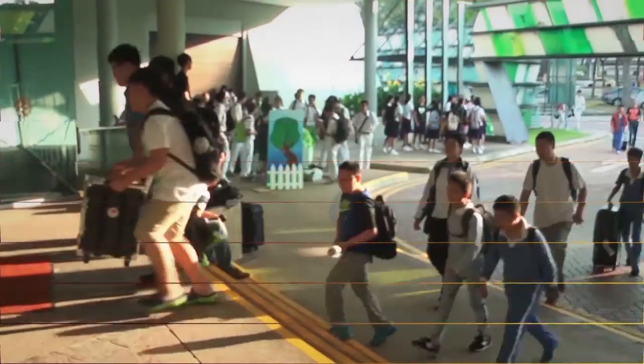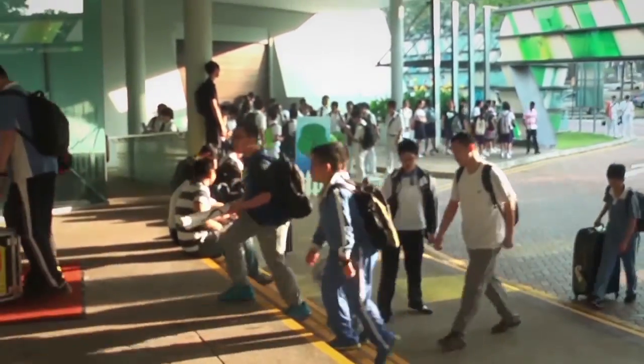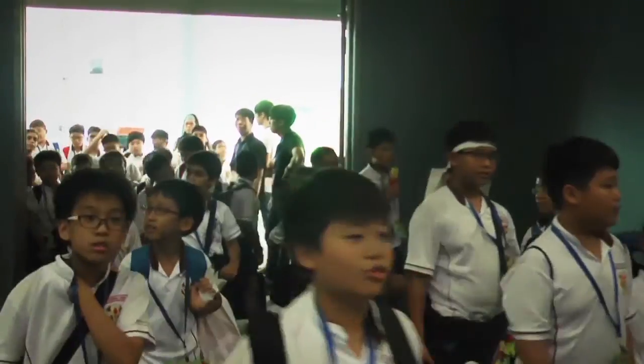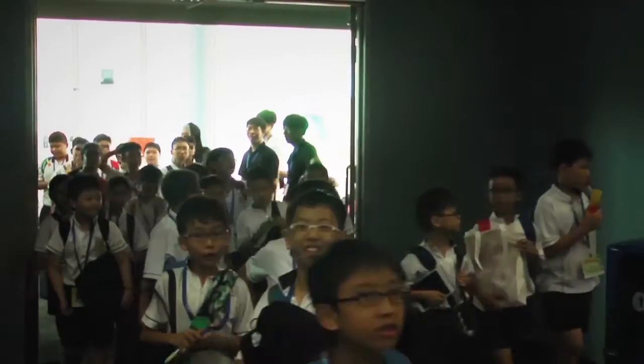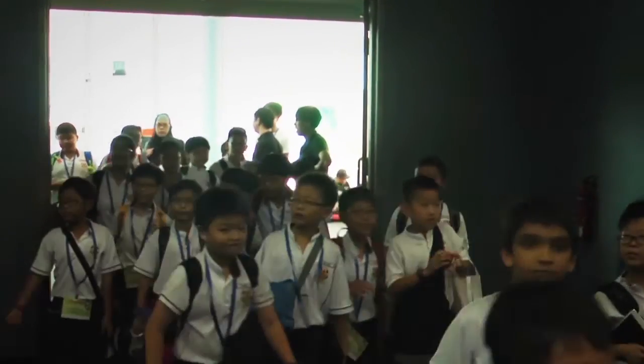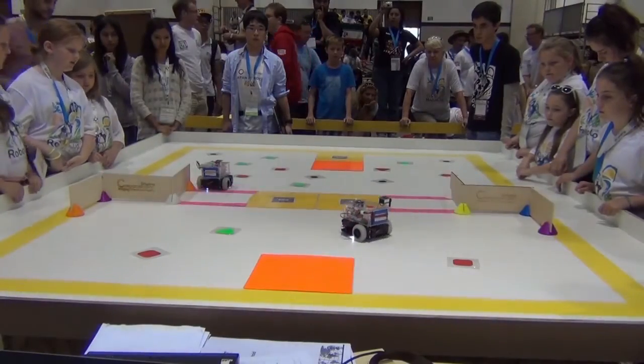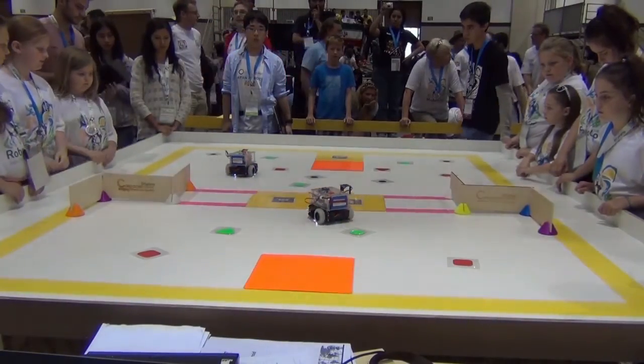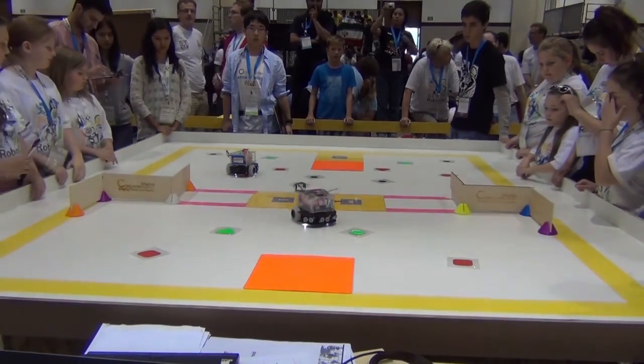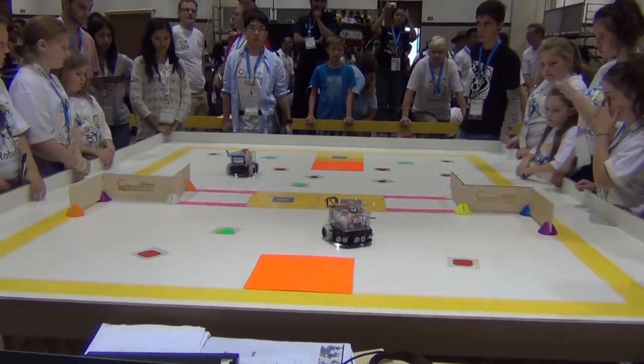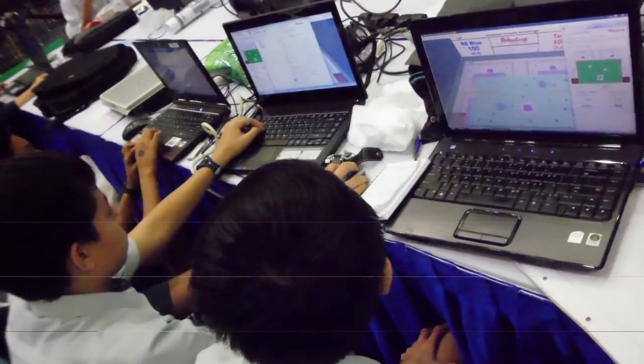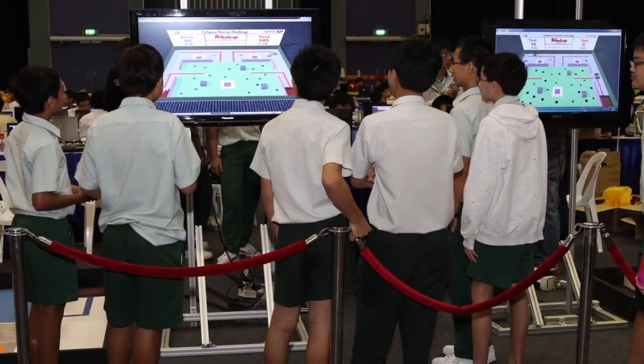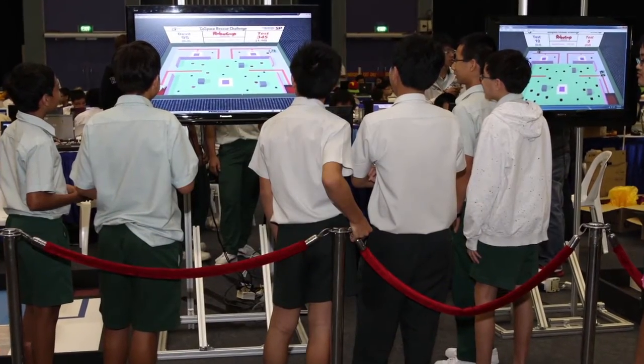The Co-Space Rescue was introduced in RoboCup 2010 in Singapore. The RoboCup Junior Co-Space Rescue provides a fun and engaging medium for youngsters to develop their computational skills and to get involved in programming and algorithm design.